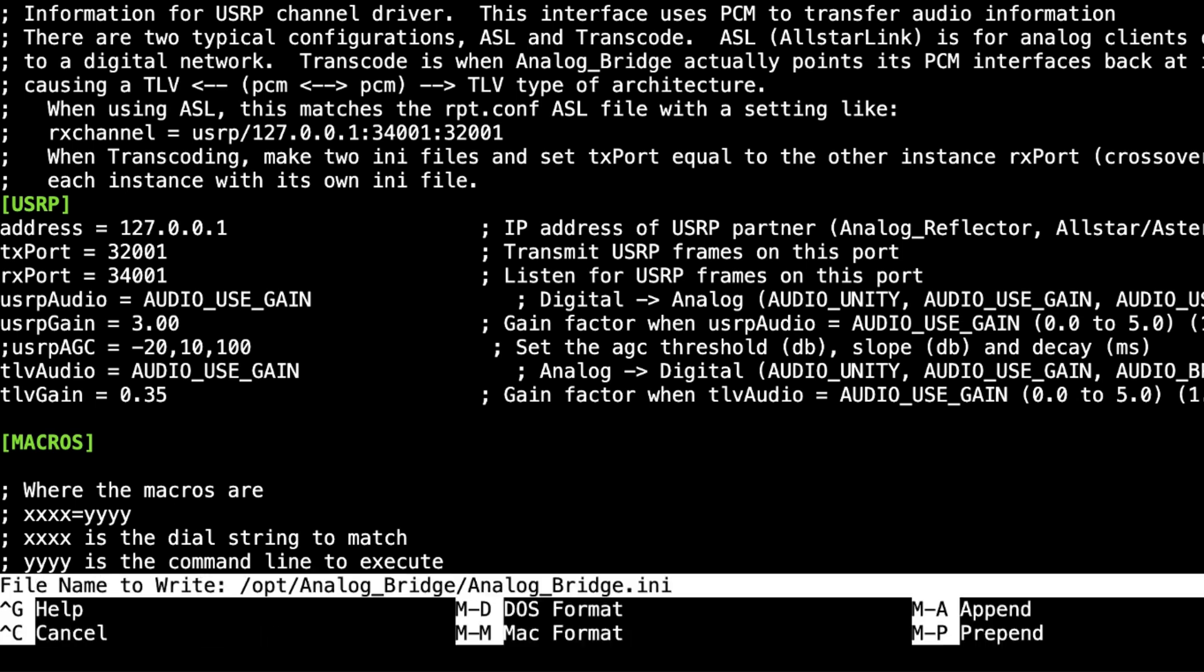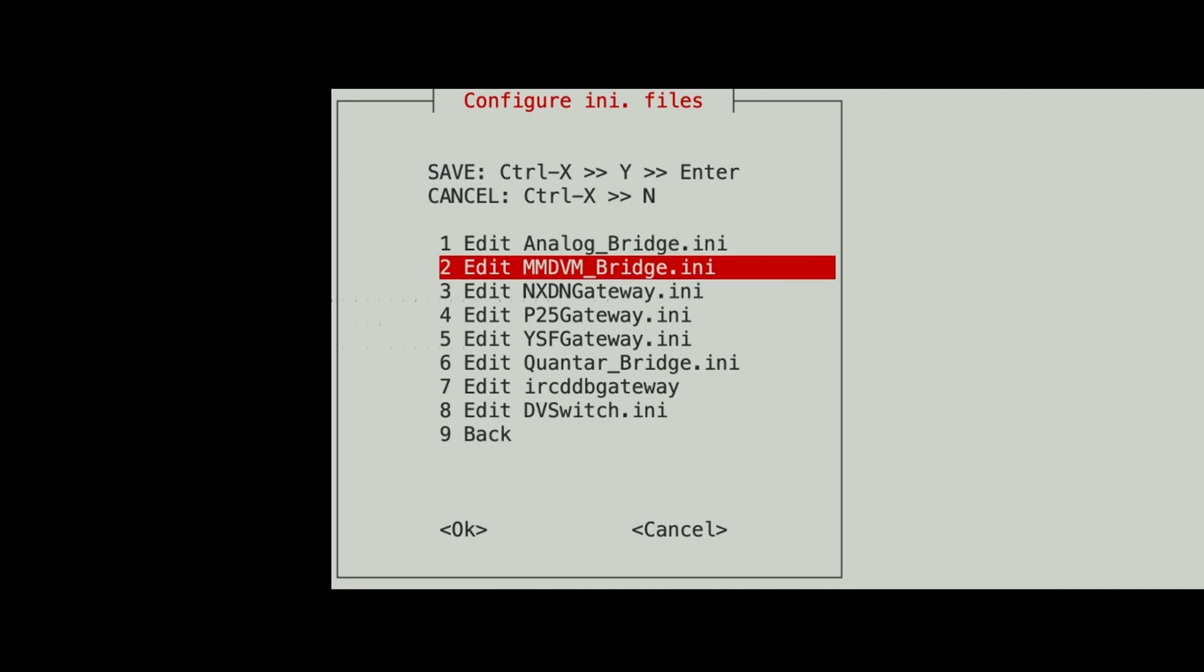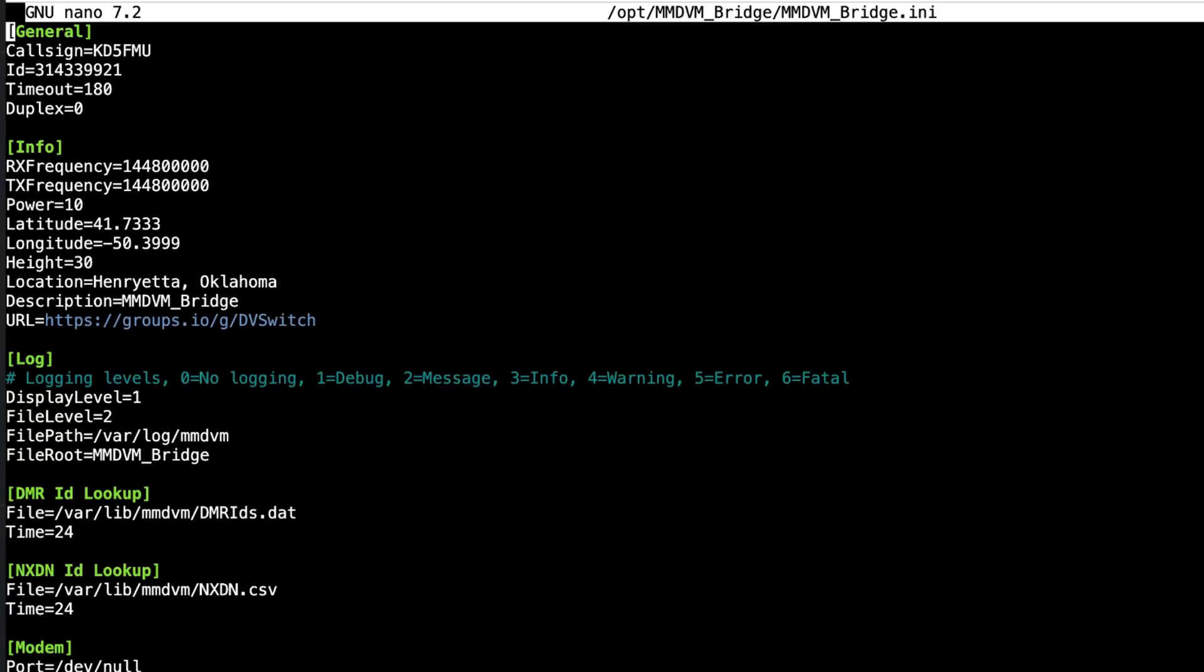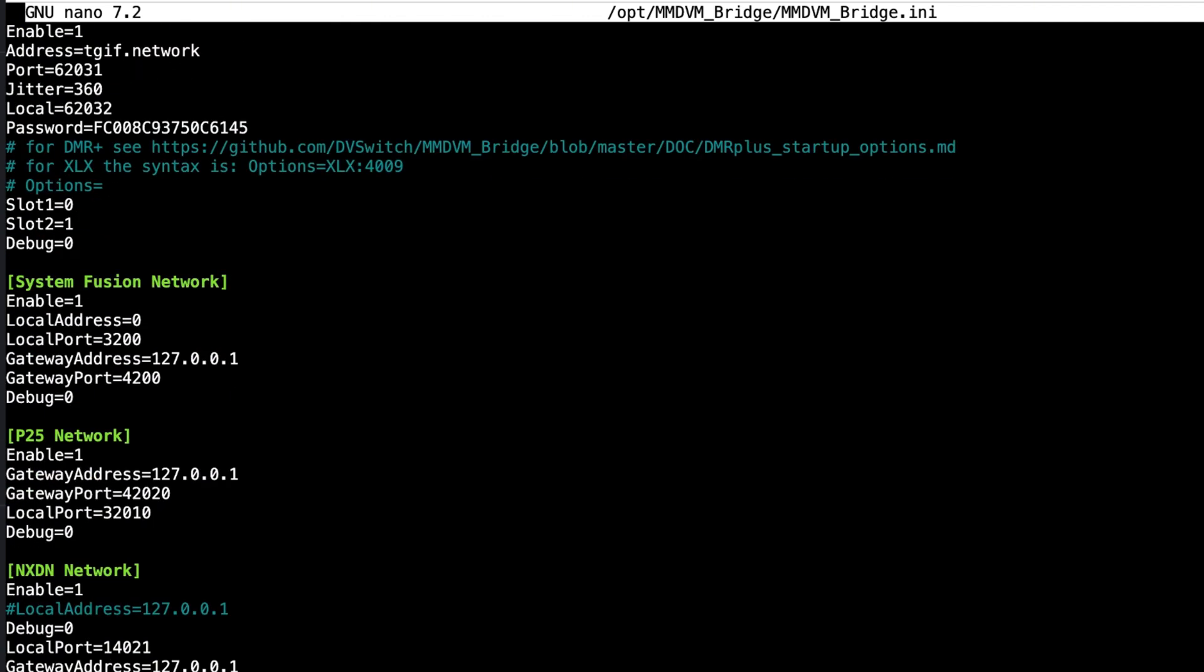Okay, so that's all the changes we're going to make here. We're going to hit Control-X, yes to save, and enter to exit. Now I'm going to come down here to, let's check the MMDVM bridge. I'm not sure there's any changes we're going to make in here. And there's not.